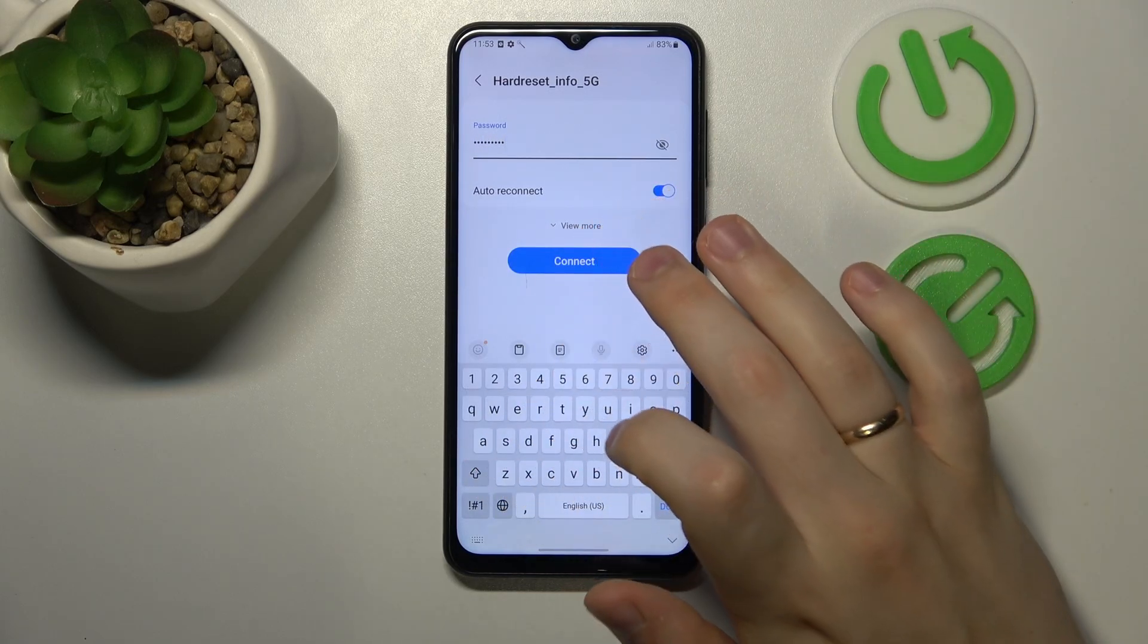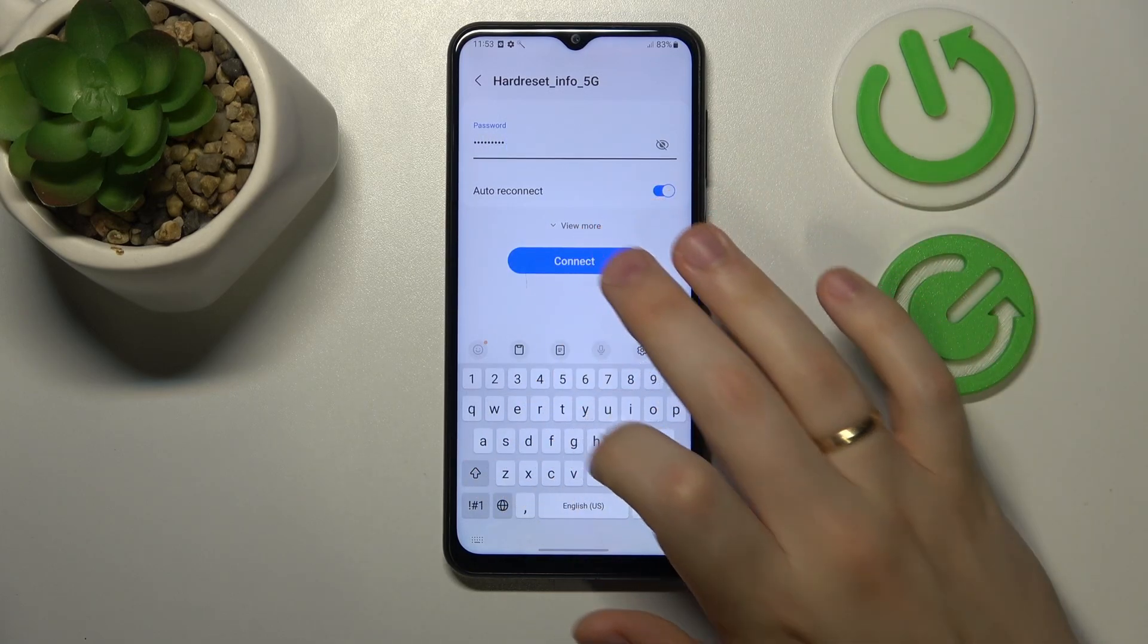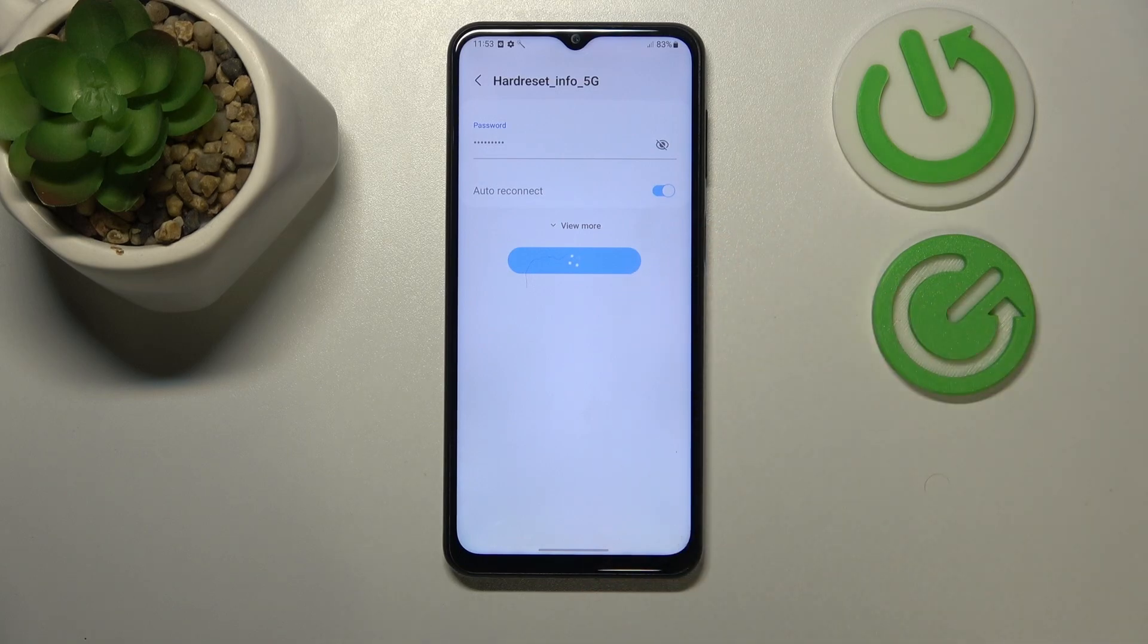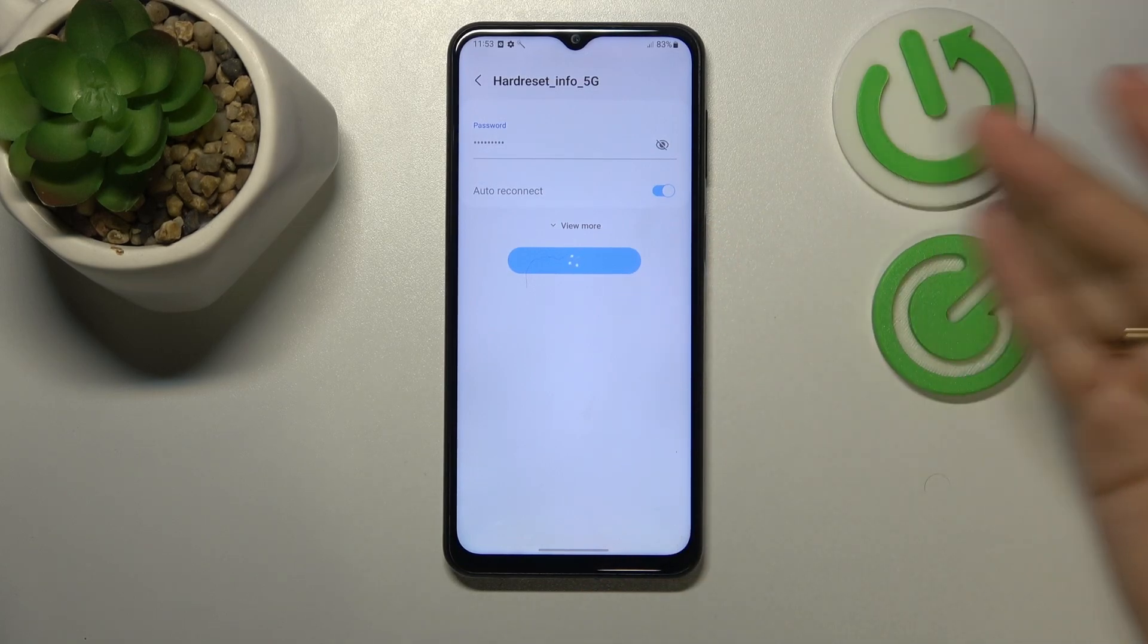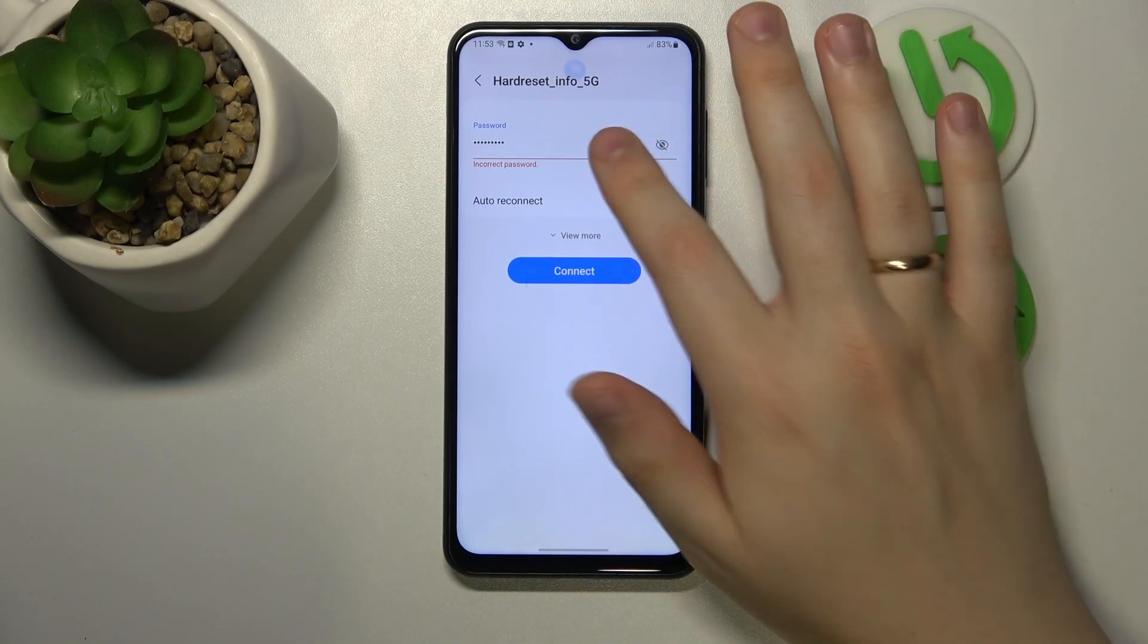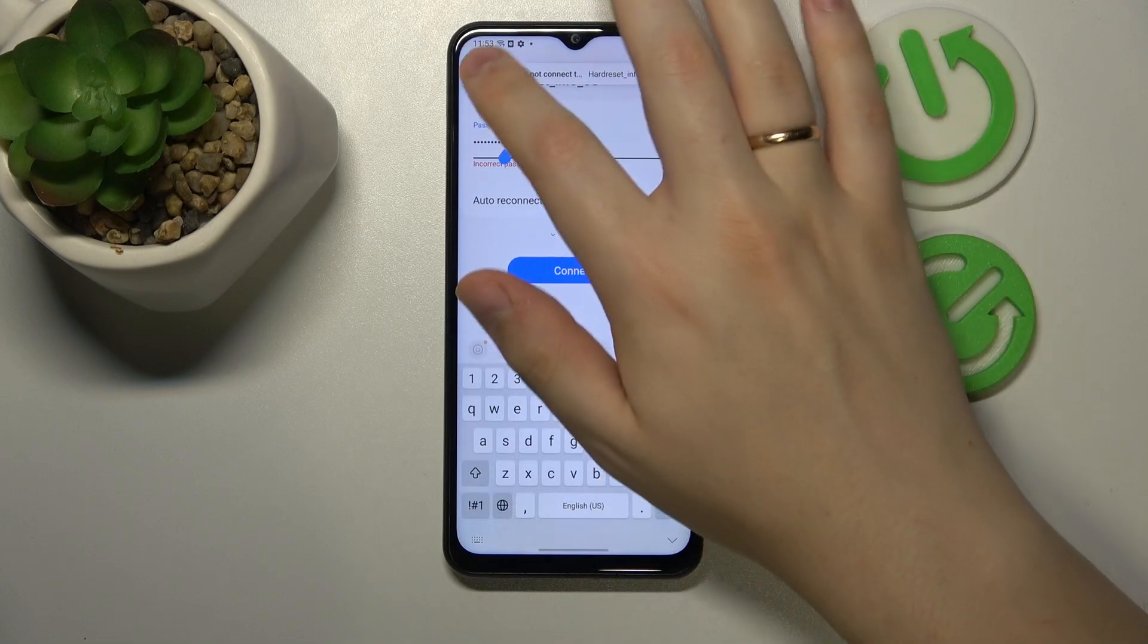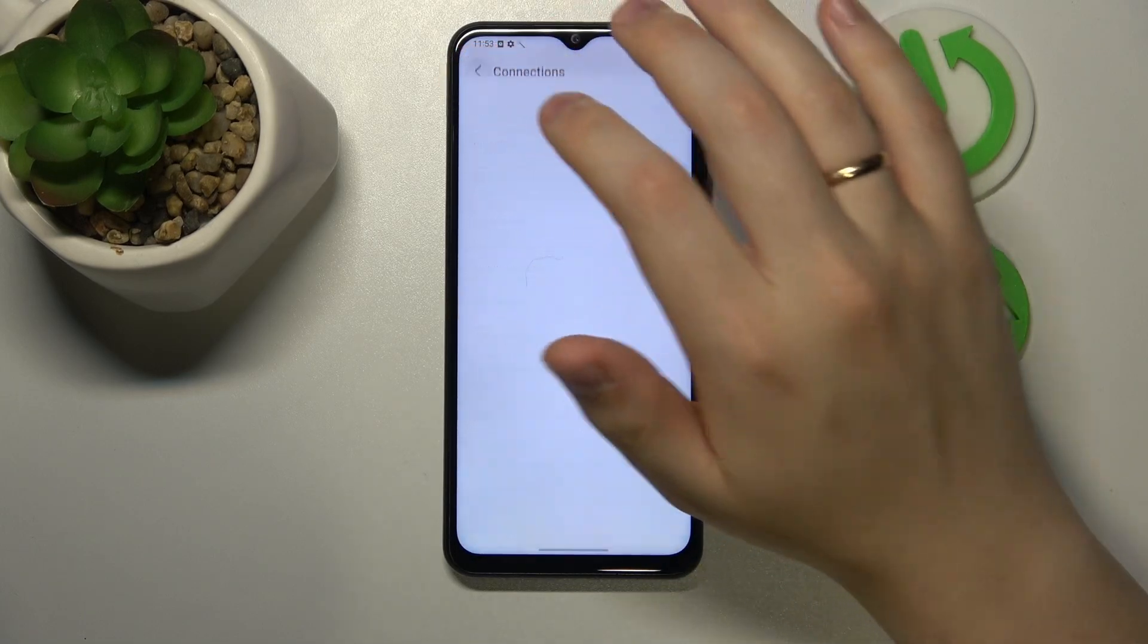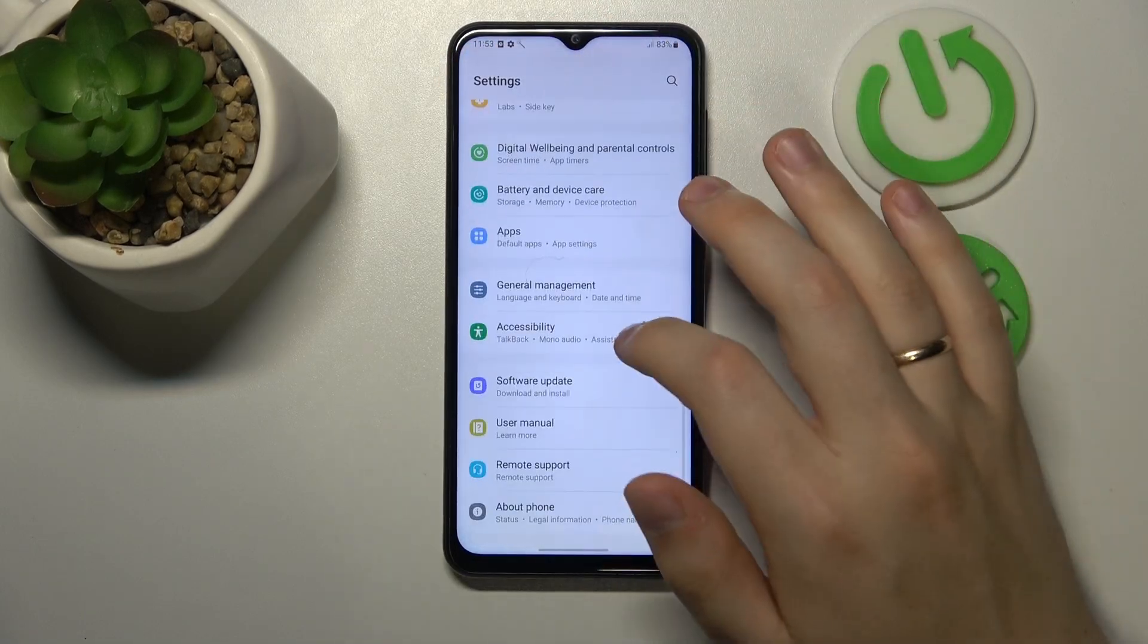And the final, most radical troubleshooting step that you should try, if nothing previously helped, is to reset your network preferences and settings.